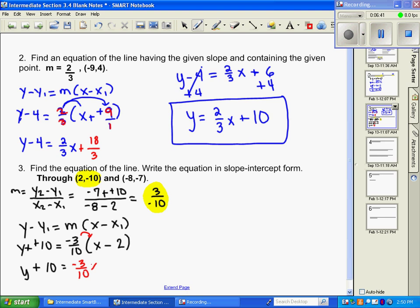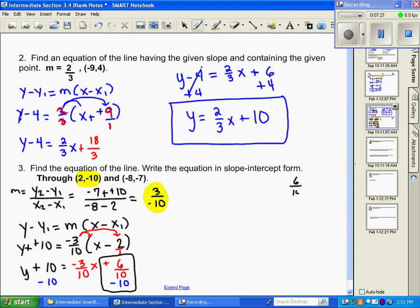Distributing: negative three tenths times x, then make two a fraction over one. Negative three times negative two is positive six, and ten times one is ten, giving us six tenths. Now we want to subtract ten from both sides to get y by itself. Most student errors occur in simplifying that fraction, so let's take a moment on the side.